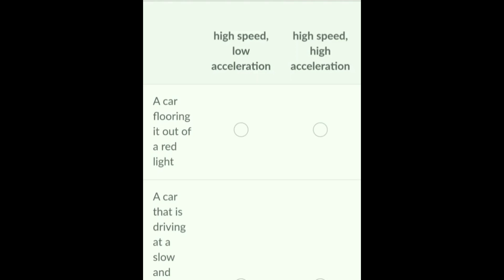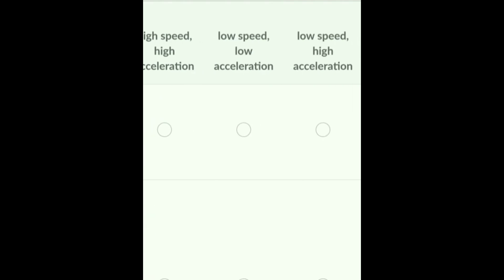Now let us see the options for these four statements: high speed, low acceleration; high speed, high acceleration; low speed, low acceleration; low speed, high acceleration.